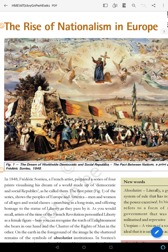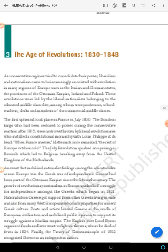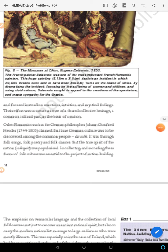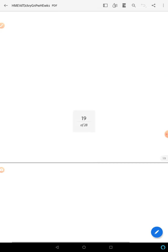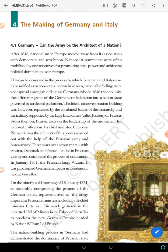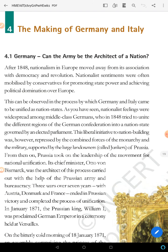Hello children, this is Sima ma'am and we are going to study the making of Germany and Italy in the first lesson, the rise of nationalism in Europe. This is the fourth topic of the first lesson — the making of Germany and Italy.